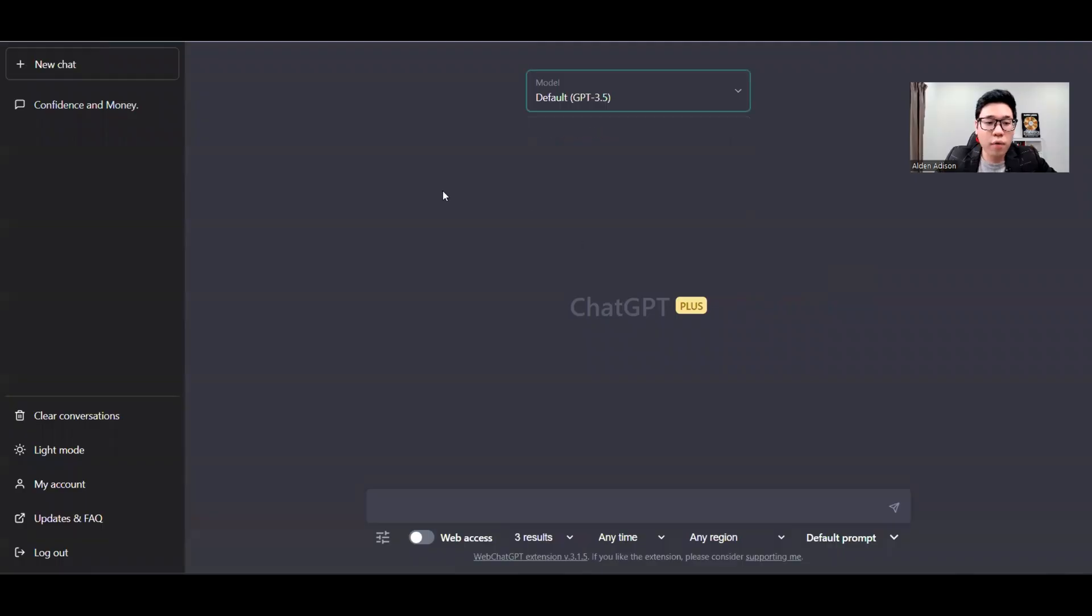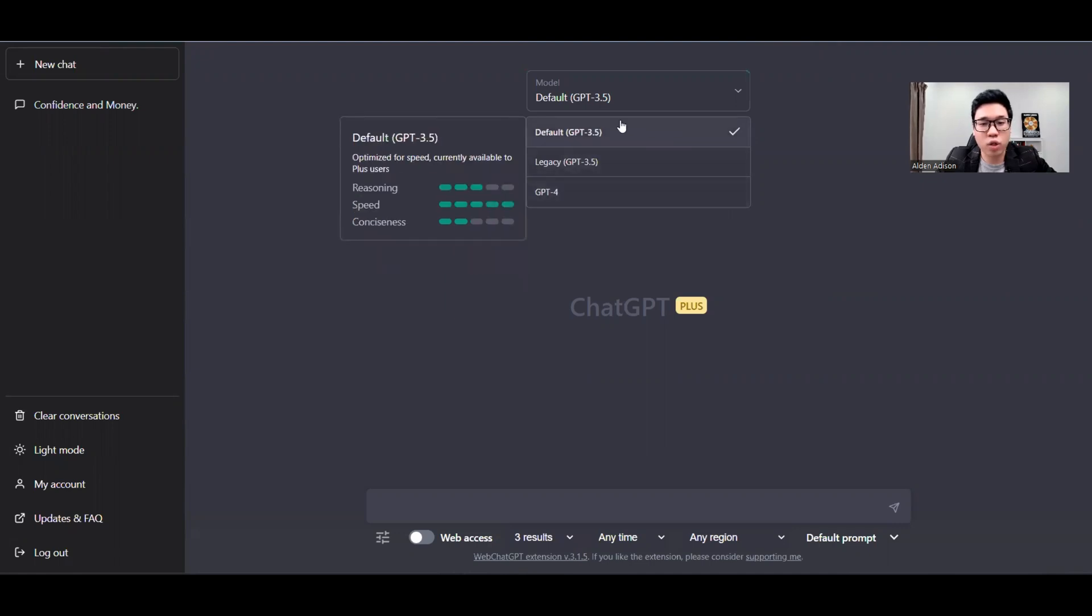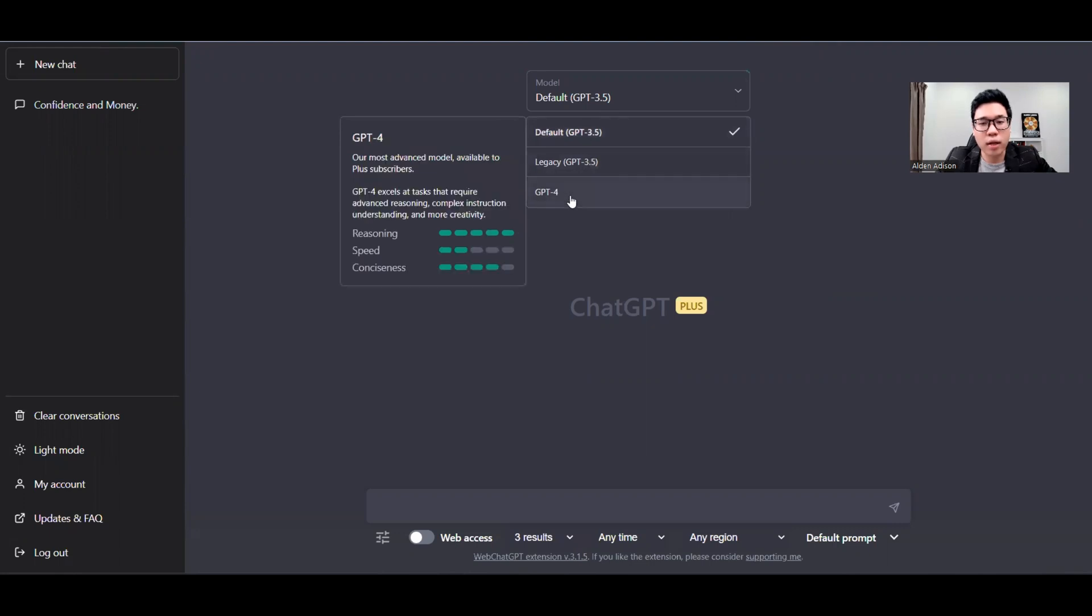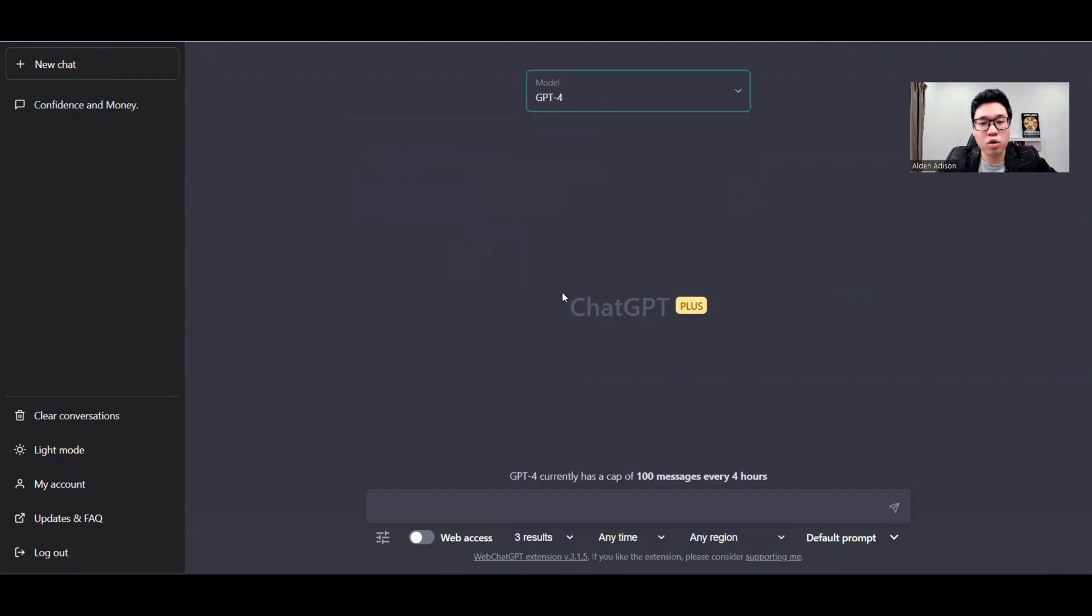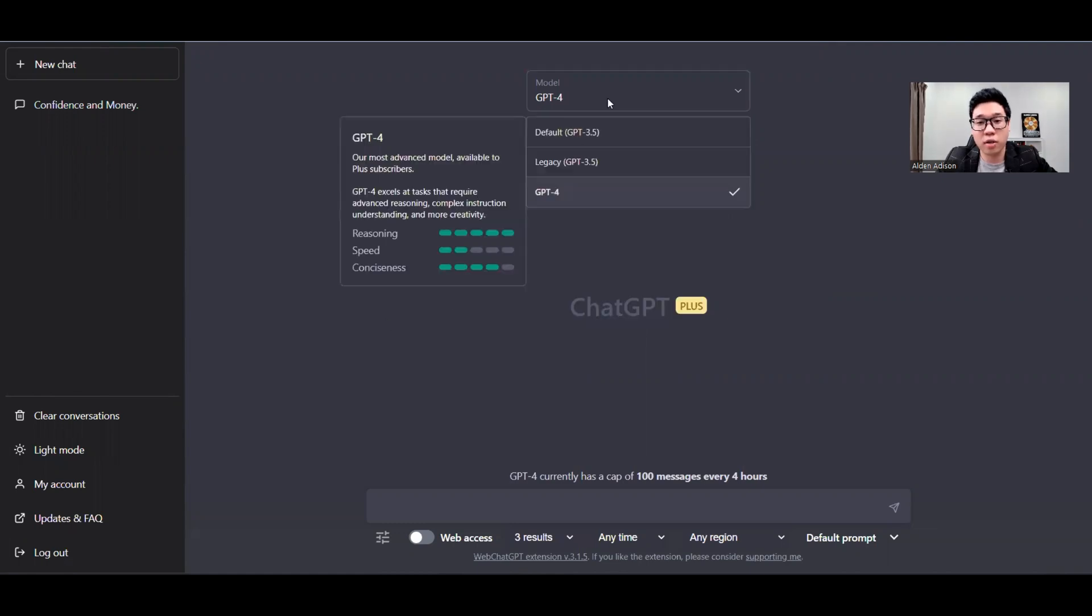In order for you to access GPT-4, which has stronger reasoning and conciseness better than the usual GPT-3 (you can ignore the legacy one because it's the old one), you need to be a ChatGPT Plus subscriber. You should be able to see an upgrade feature here. If you are not a subscriber, once you click this, you'll be able to access GPT-4.